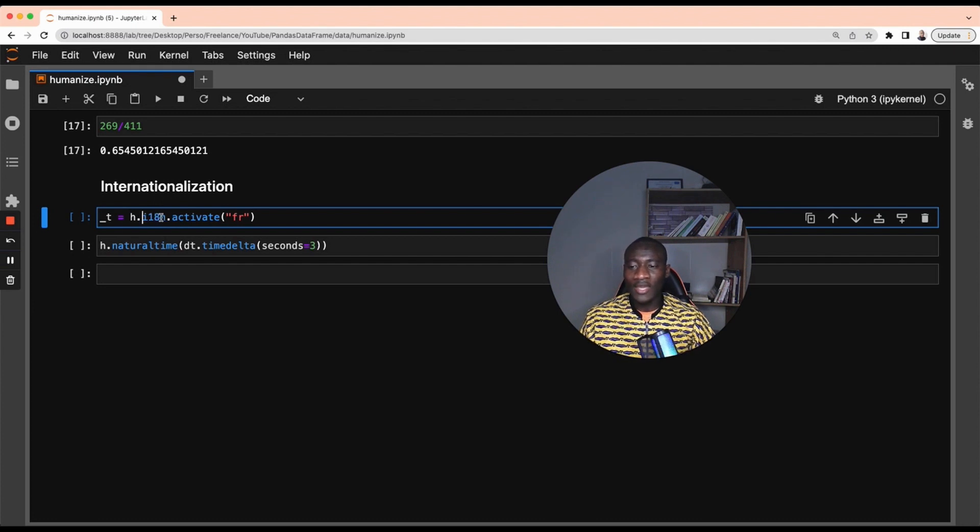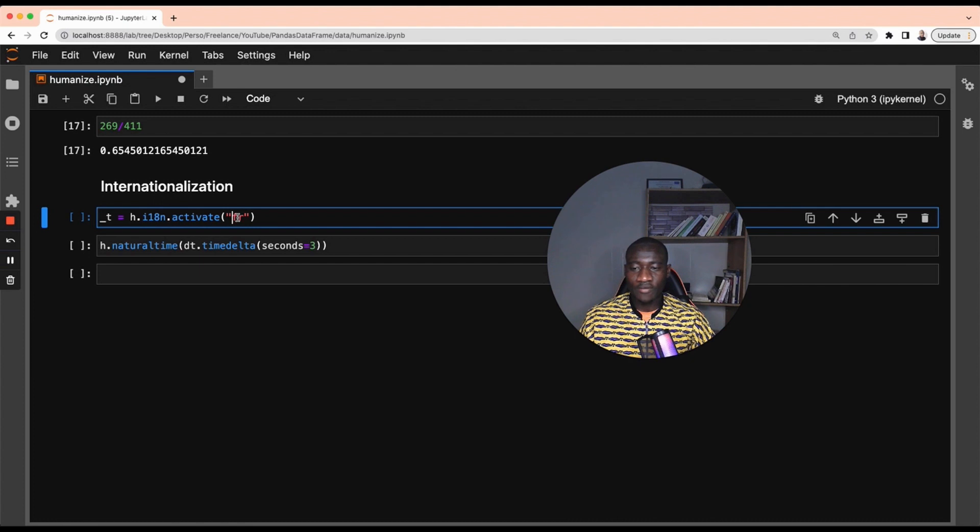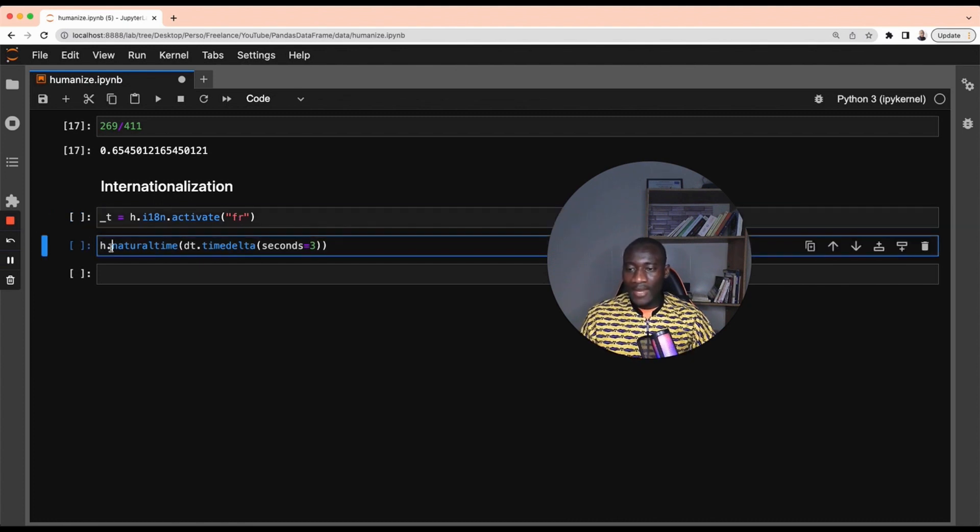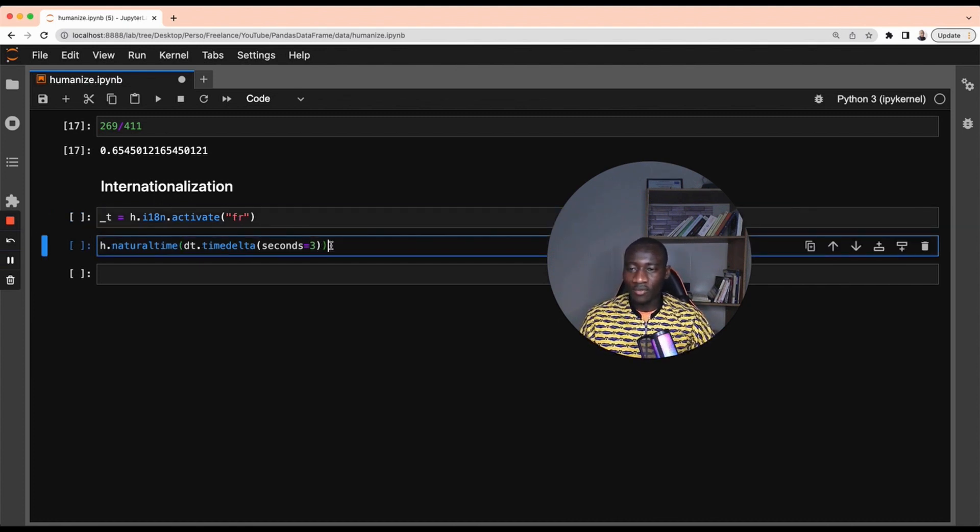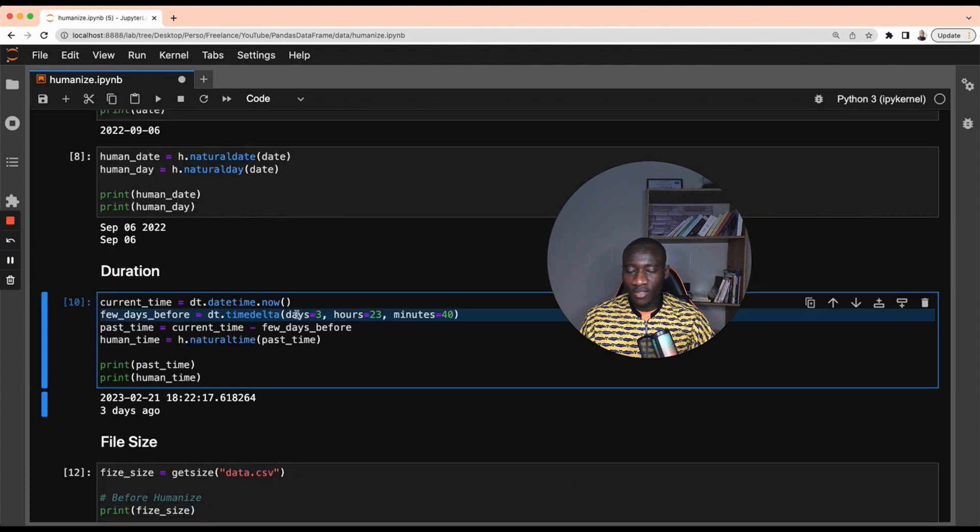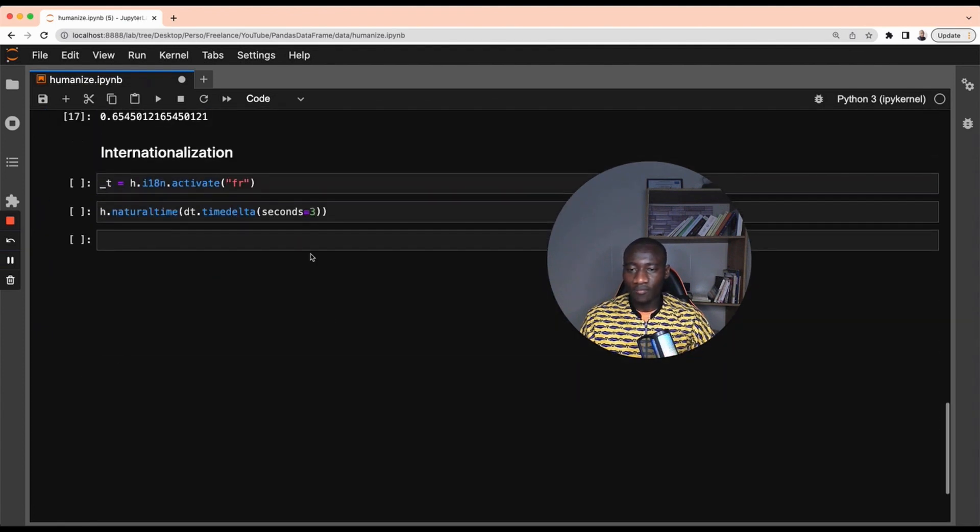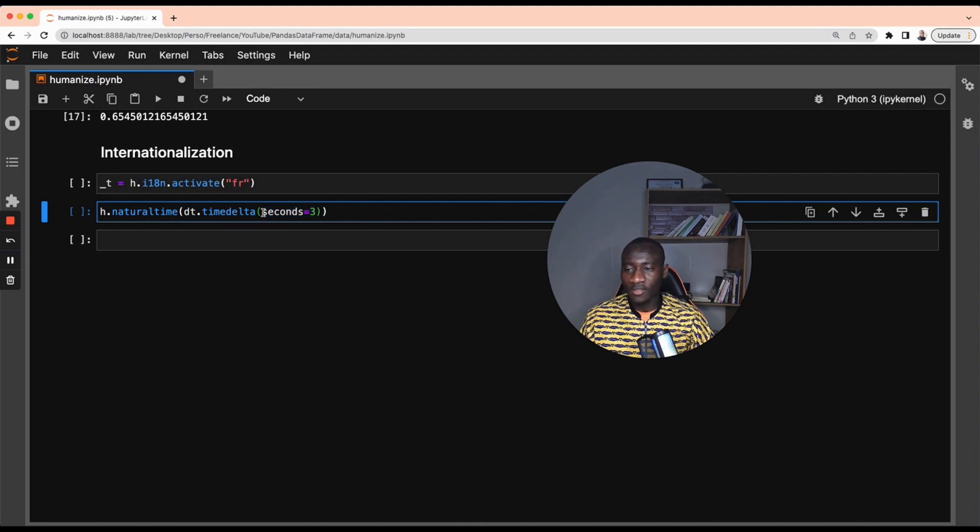And you give the code of the language code that you want to use. Here it's French, fr. And now I can use the natural time. I'm just using one of the examples I have used before. This is going to take three seconds ago, right? And by using this, three seconds ago...